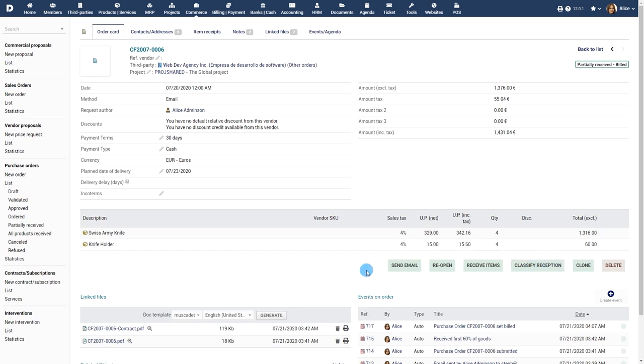Like most other Dolibar modules, the Dolibar process can be customized to work according to how your existing company process works. So you need not change your company process according to Dolibar.